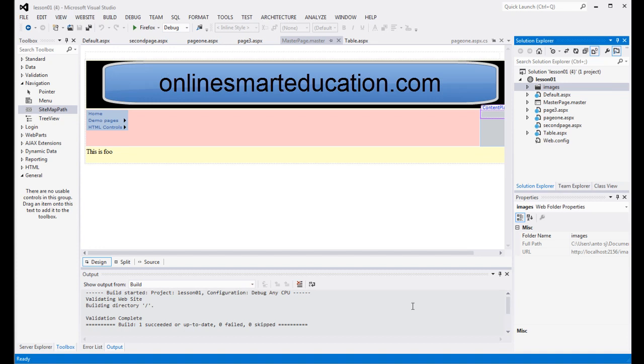Okay friends, in this video we are going to talk about data types. I will explain the first 4 data types.